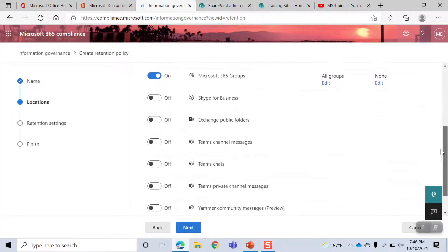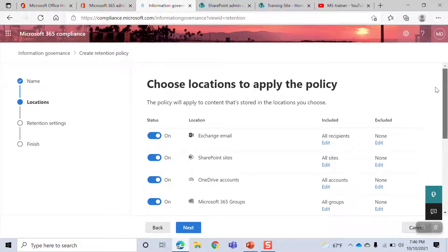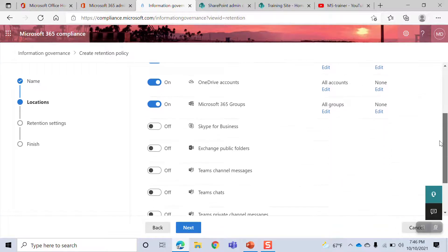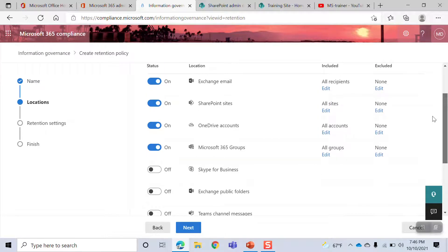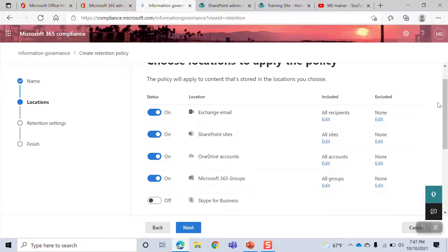The policy is going to apply. The SharePoint site is going to apply. The OneDrive account is going to apply. The Microsoft Groups is going to apply.